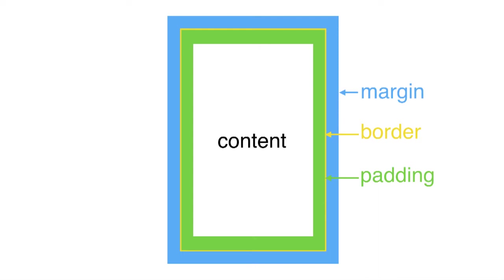Hopefully, you'll recall that back in a previous video, we talked about the CSS box model. When you're working with Paged Media, pages are treated like big boxes and every page in your document is like one big block element that has a margin area, a border area, a padding area, and a content area.